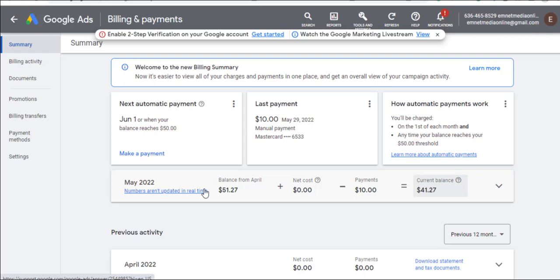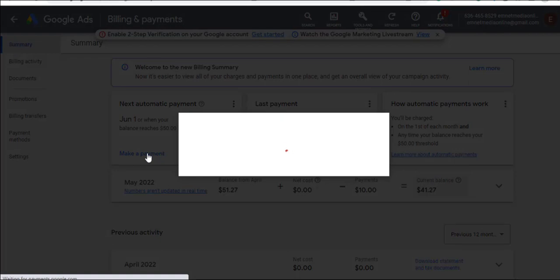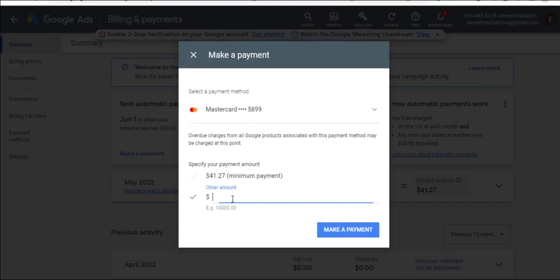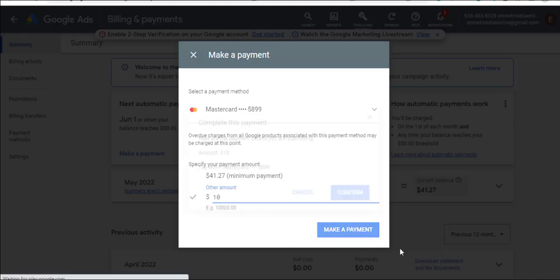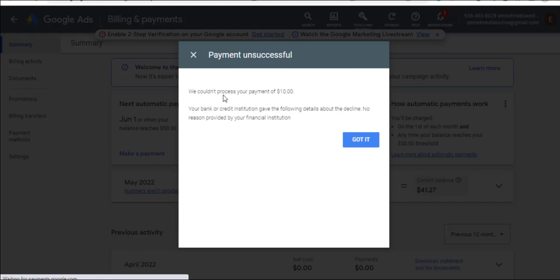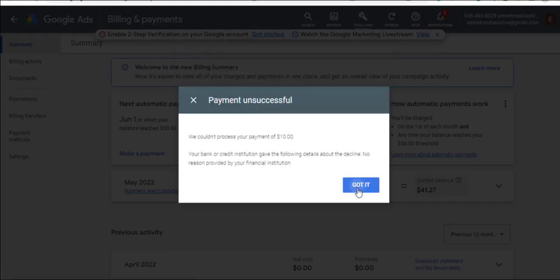So if you're getting this error for no reason, it depends on the card you're using. Get a new card. If you're in Nigeria, use Access Bank, GT Bank, or any reputable bank. I'll try to make payment again with the second card — let me try $10 and see what happens. You can see the same error: we couldn't process the payment. Got it.